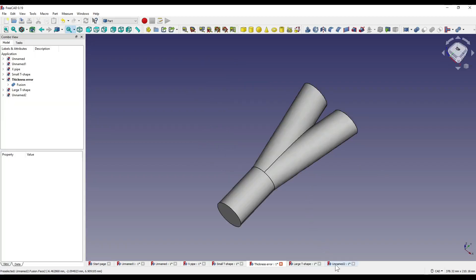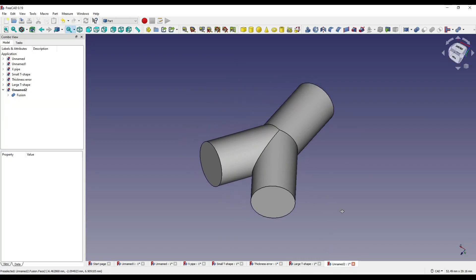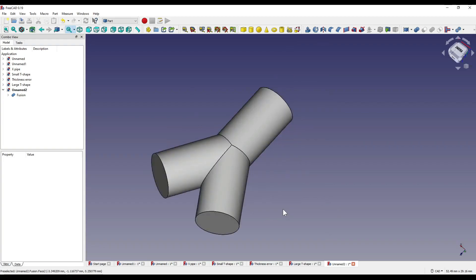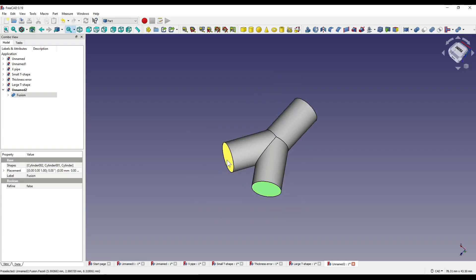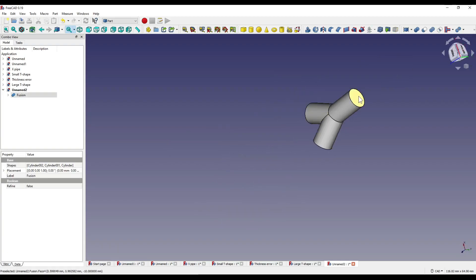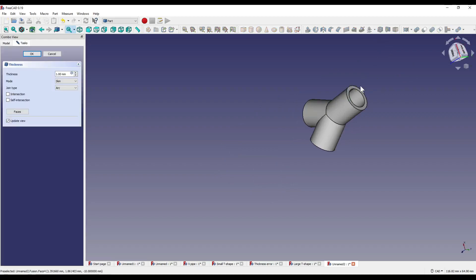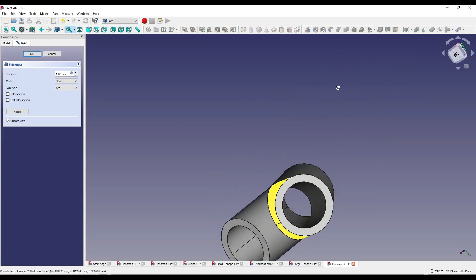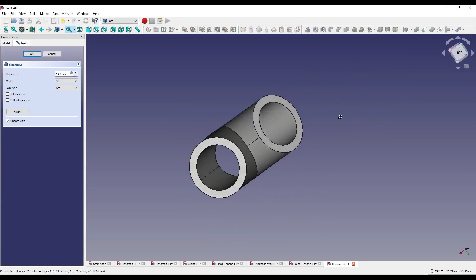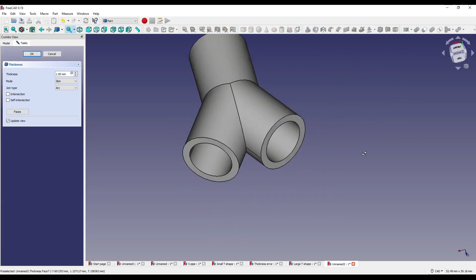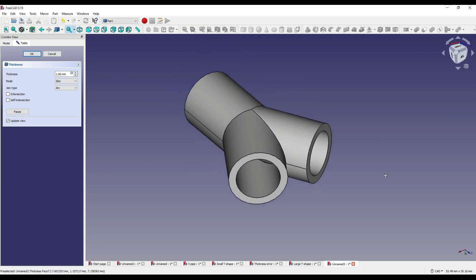Moving over to this particular design, it was created within the part workbench, and all it is is three different cylinders positioned similarly to the last error that we had. In this one though, if I click on all three faces and click on the thickness modifier, you'll see that it works absolutely perfectly. It doesn't throw up a single error, and it's basically the same complexity. The difference between these two projects is that this is using solid cylinders, whereas the other one in the part design workbench is using additive pipe.